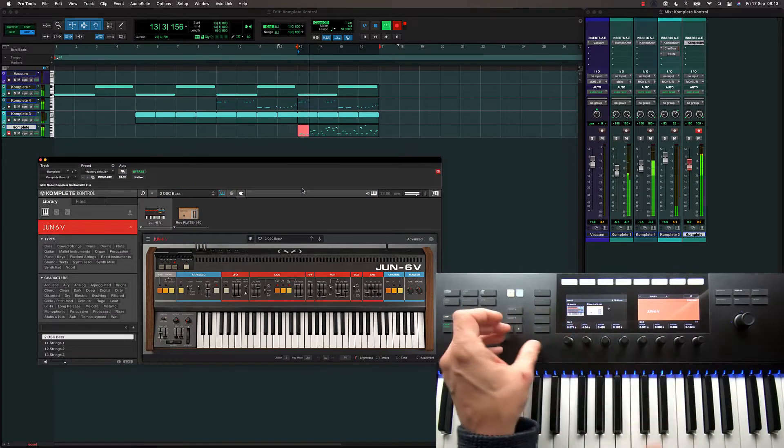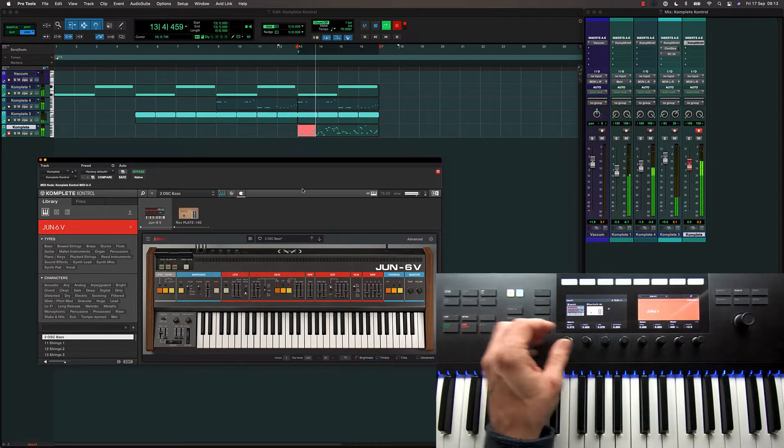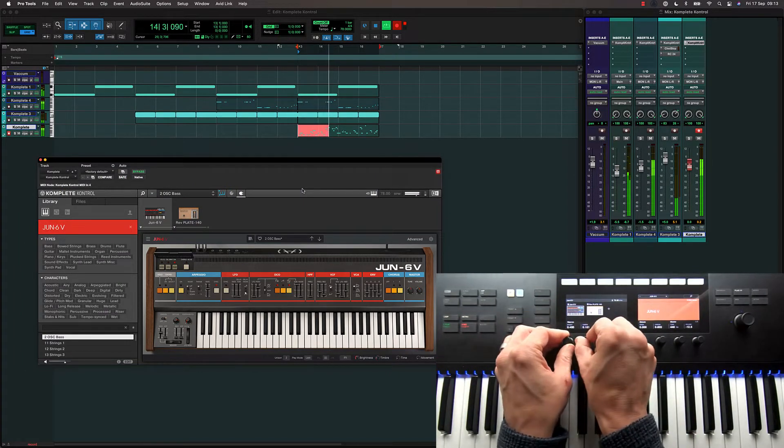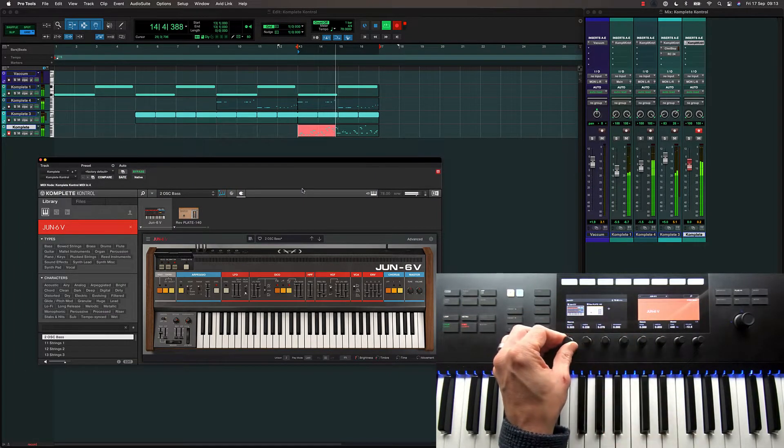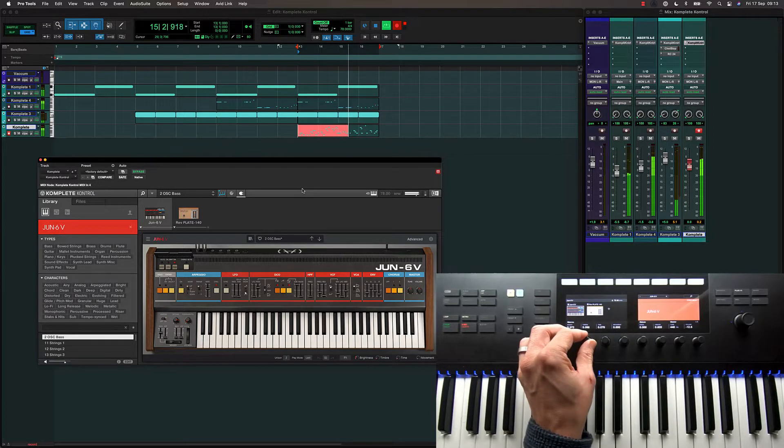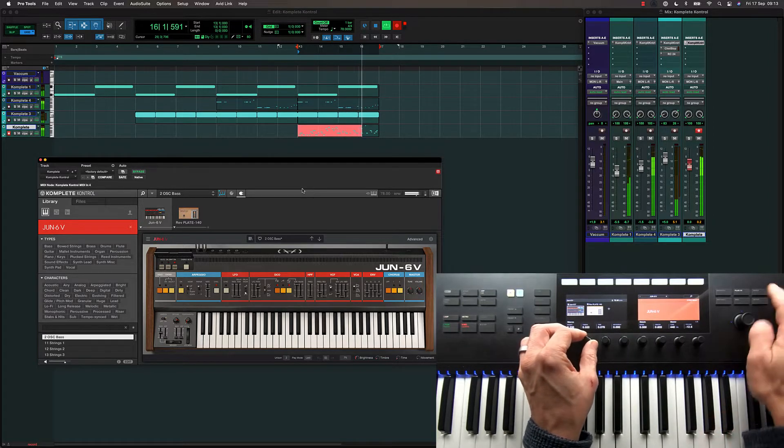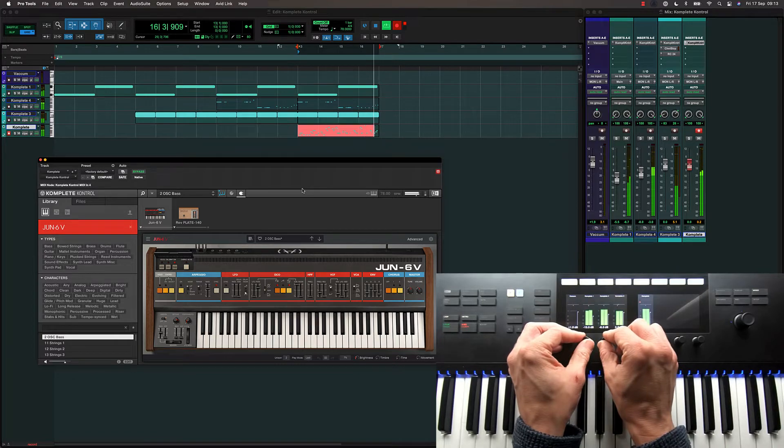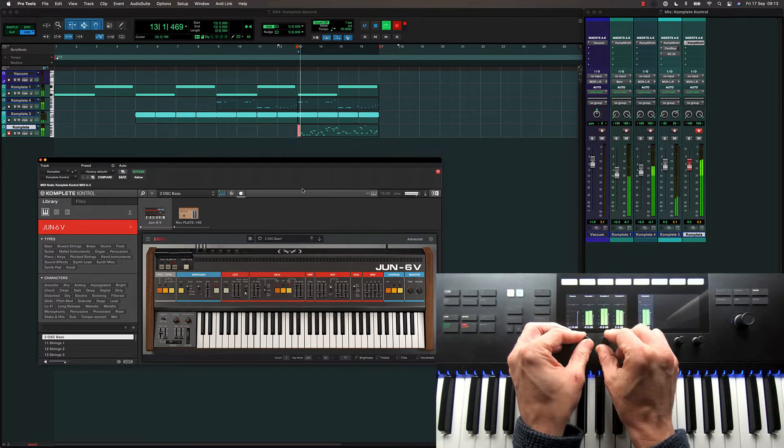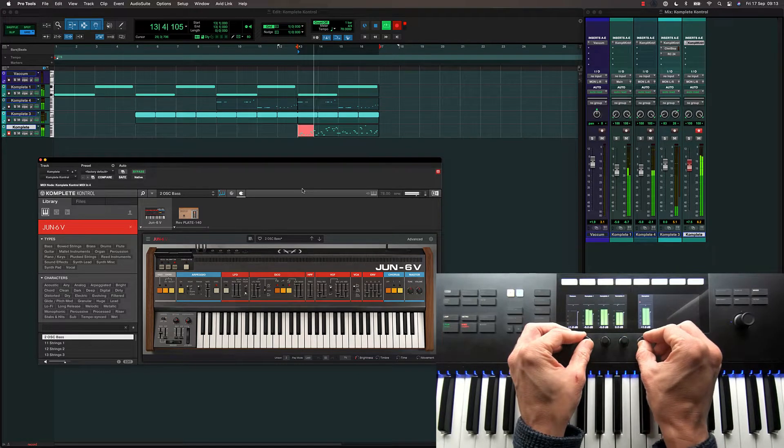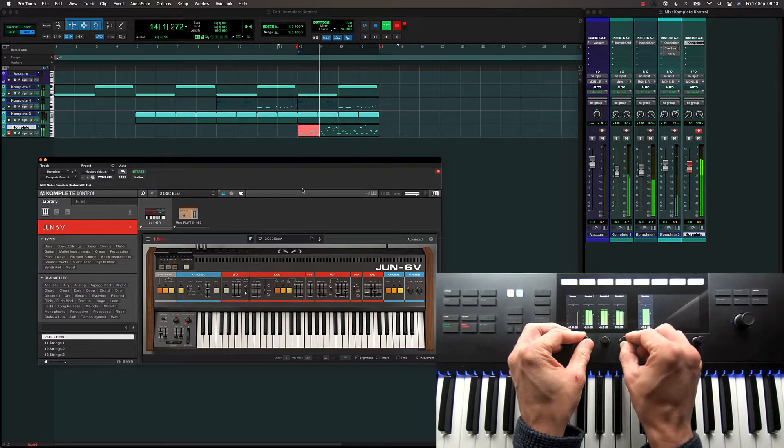Pro Tools supports the advanced host integration features of Native Instruments Complete Control keyboards. As well as having deep control of NKS-compatible plugins, you can now navigate between tracks and control many features of Pro Tools directly from your keyboard controller.